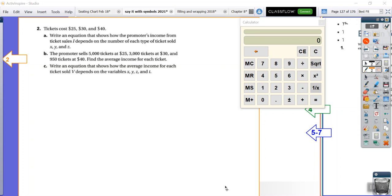Yes, that was all in the video. Alright, so tickets cost... So we're back in the concert mode. Tickets cost $25, $30, and $40. Write an equation that shows how the promoter's income from the ticket sales, I, depends on the number of each type of ticket sold. And we're going to call the tickets, the different types of tickets, X, Y, and Z.